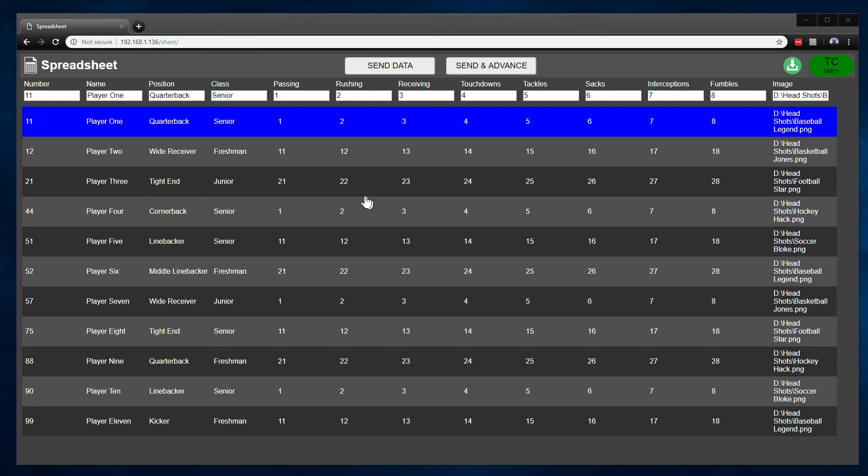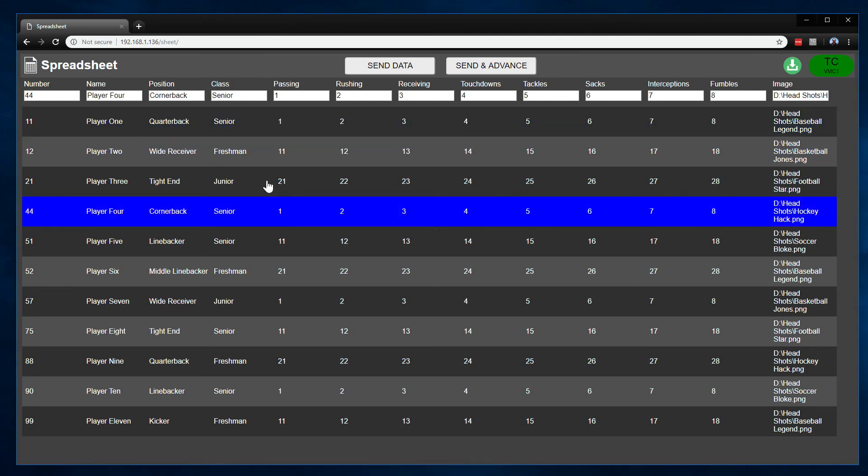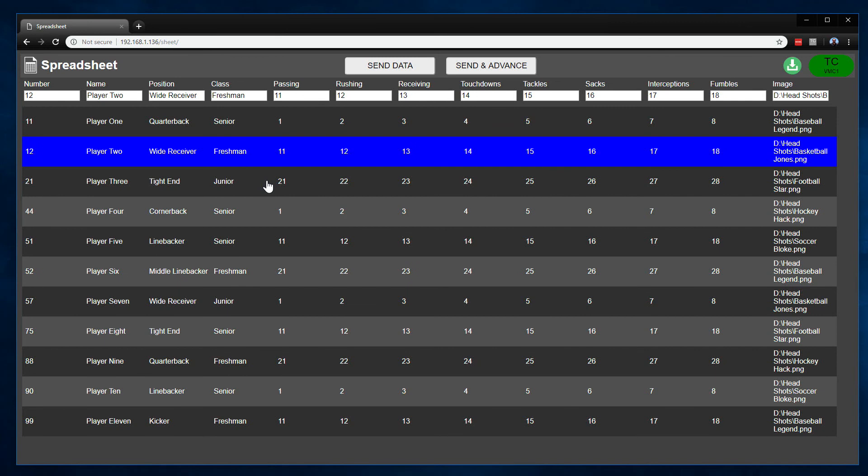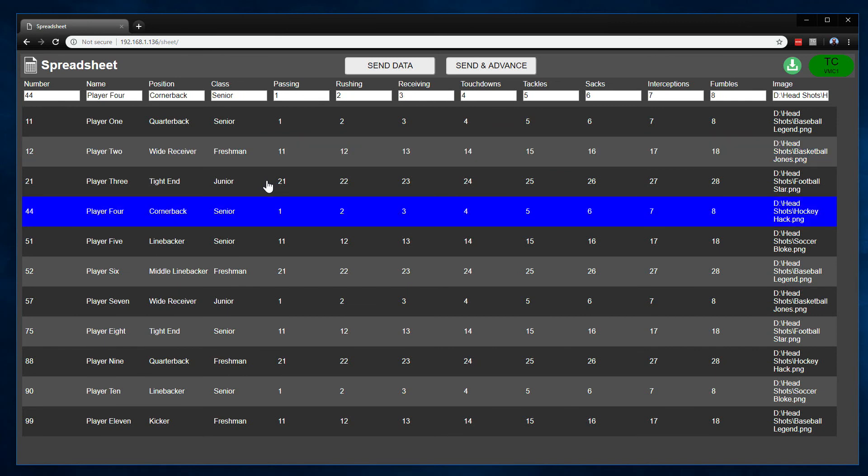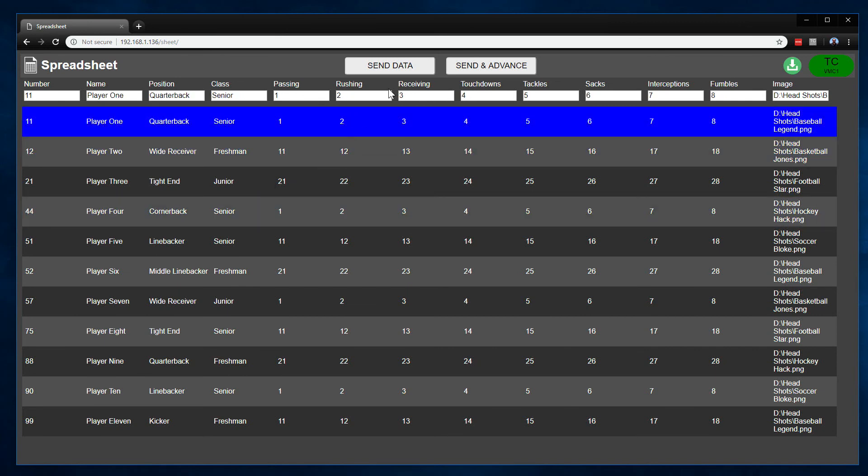Also, the arrow keys on the keyboard are now available, so you can move up and down using the arrow keys.